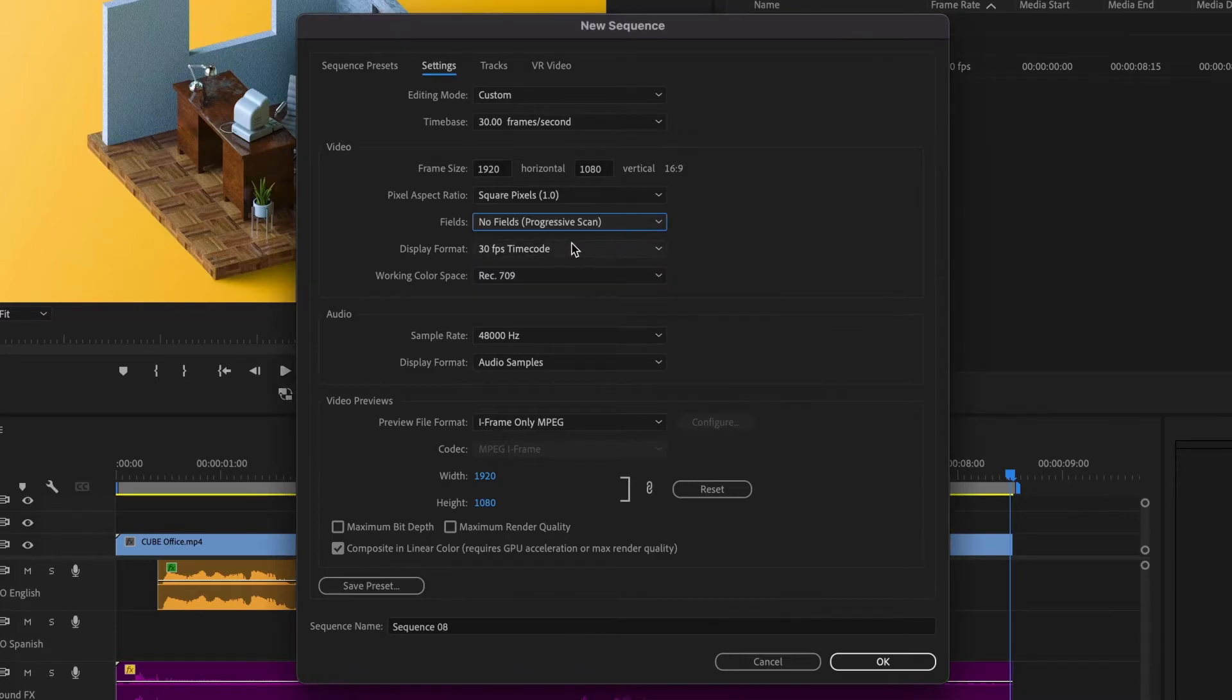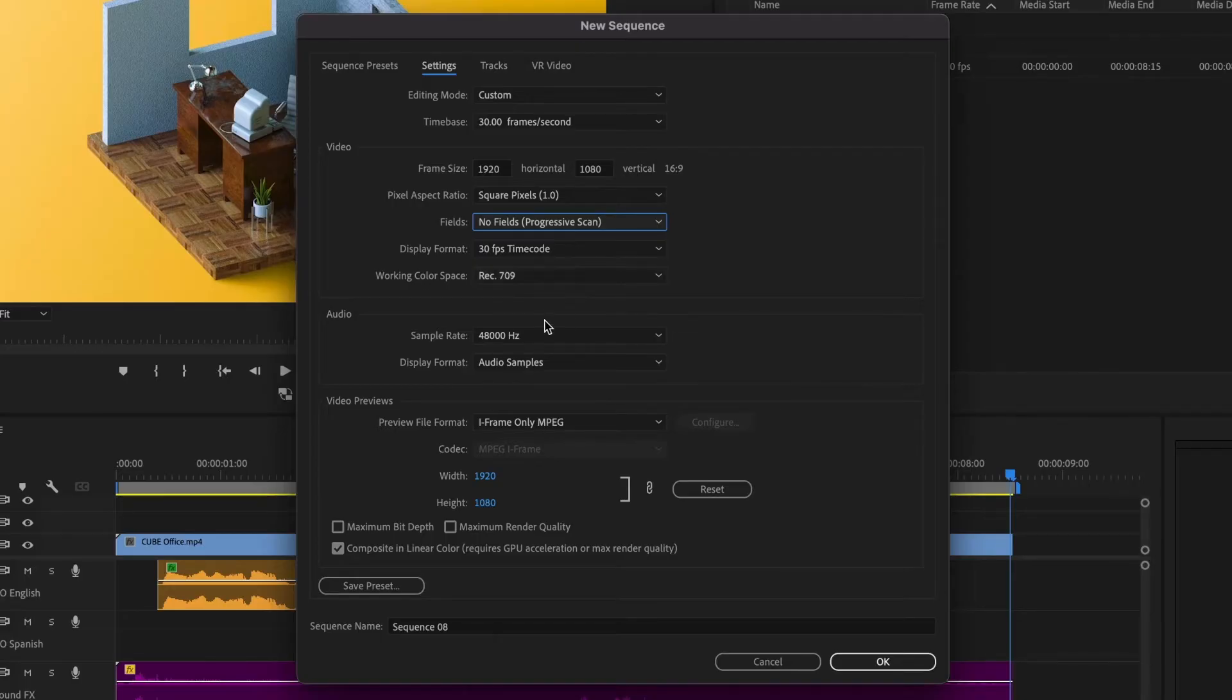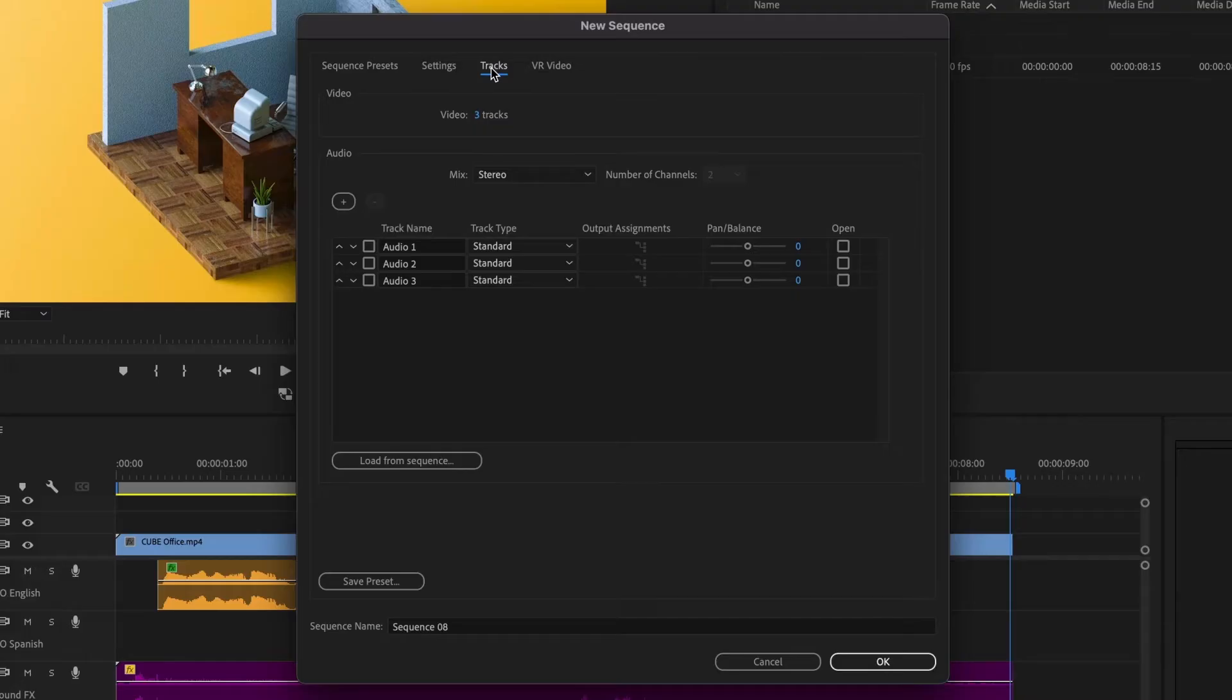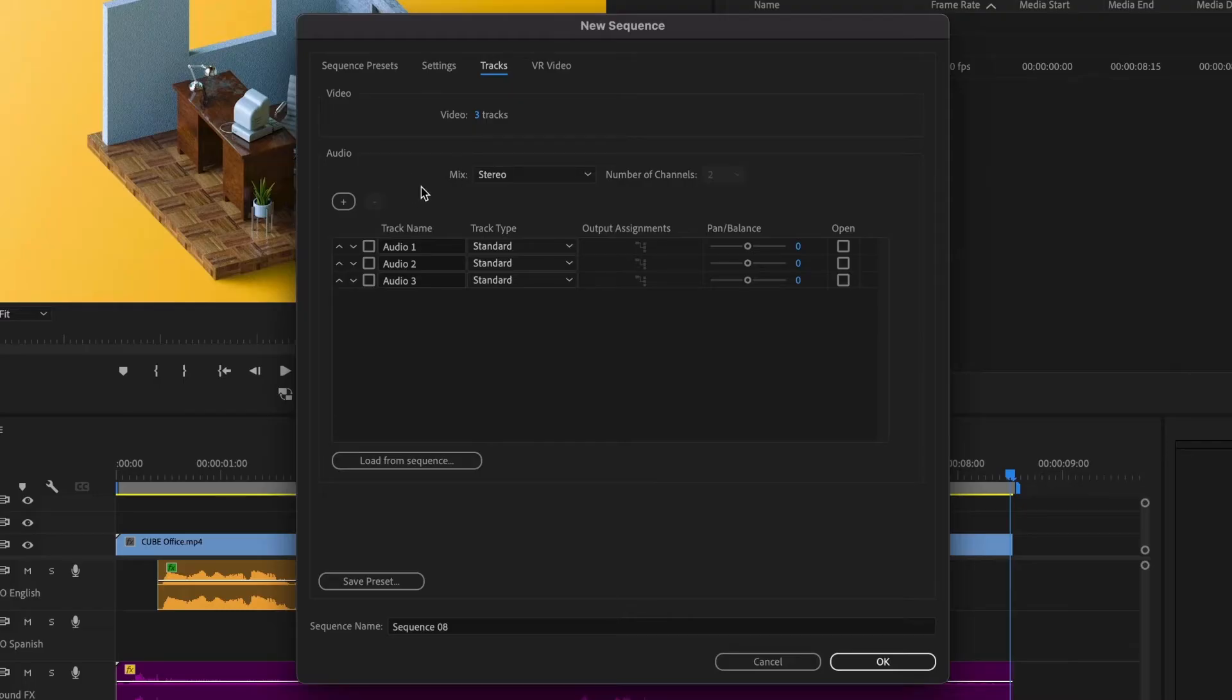I will leave the rest unchanged. Next, in the tracks section, I will leave the video tracks as is and focus on the audio section.